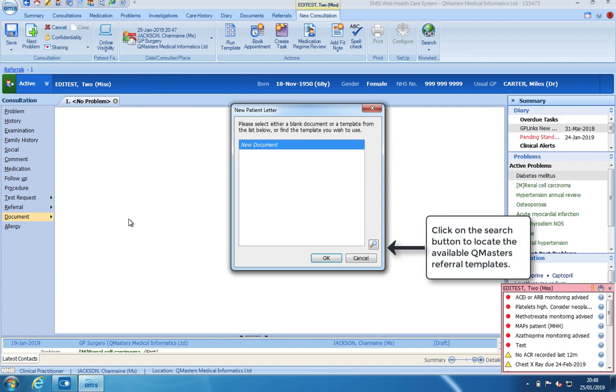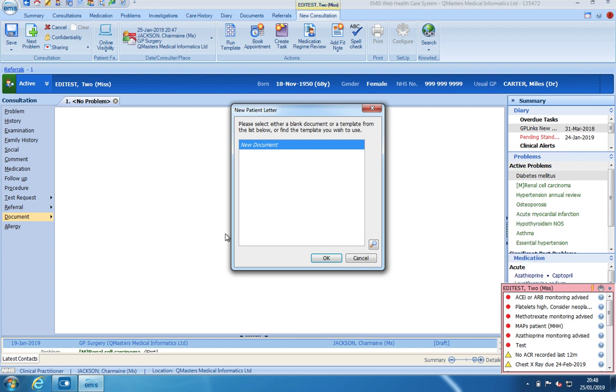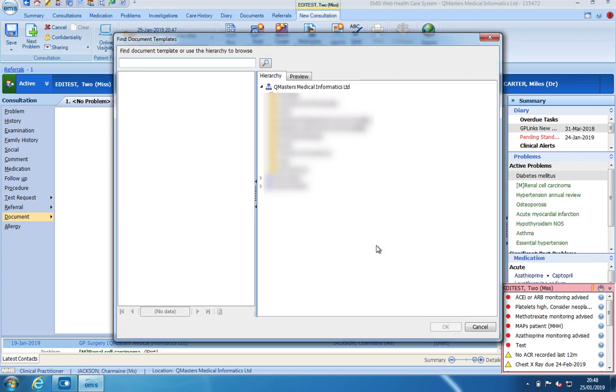To search for a pre-populated referral template, click on the search icon. This will open the find document template box and here you will search for the available QMasters referral templates.